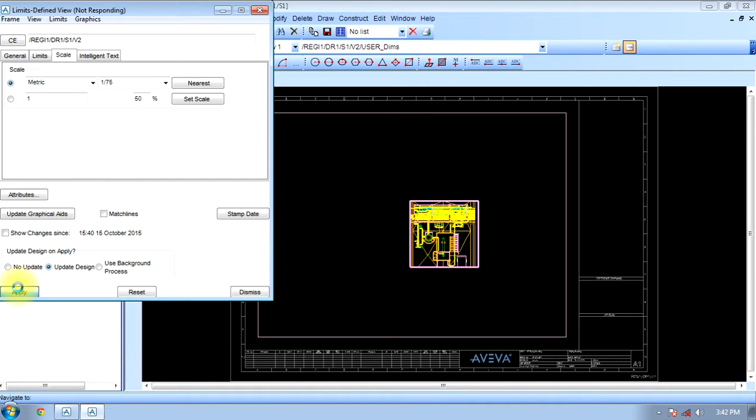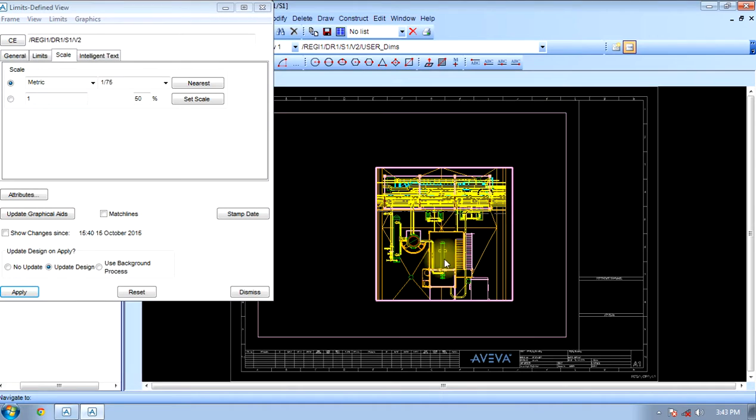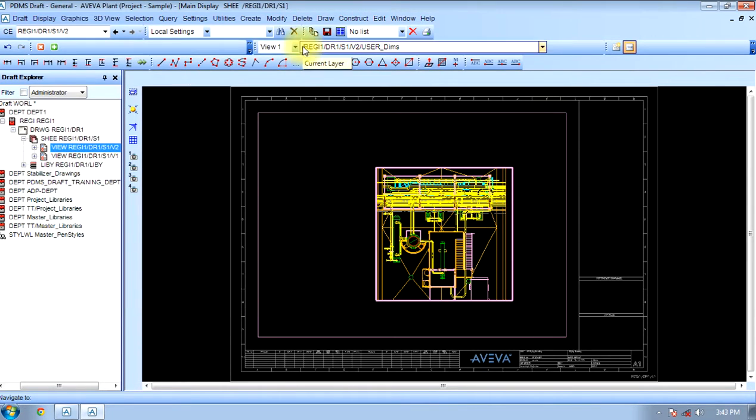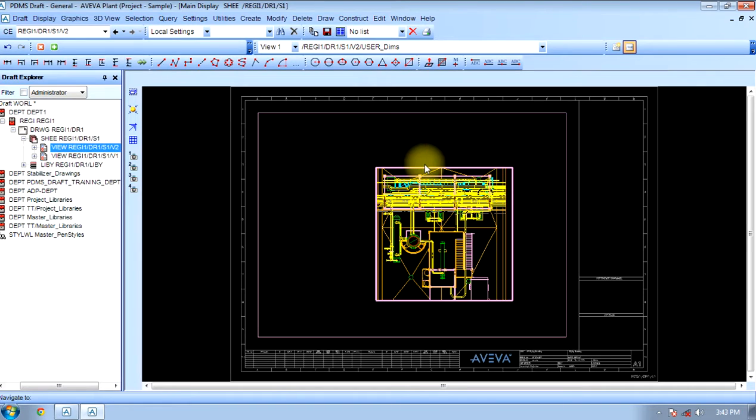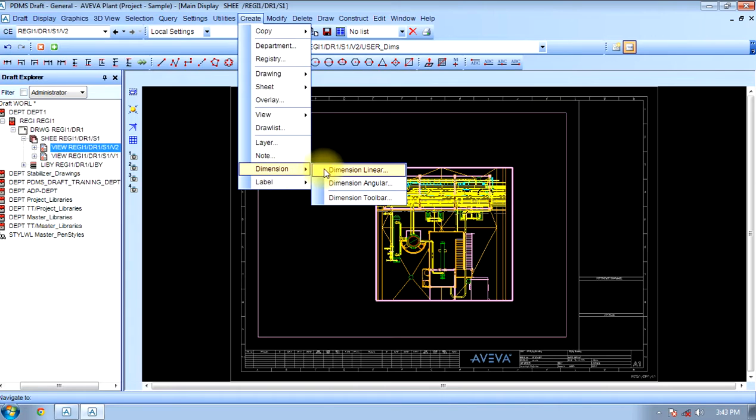The same way we can create isometric view, front view, side view, or any view we want by selecting the direction in the same manner. The project is in front of us. The same way we can make any kind of view. Now to create a dimension.